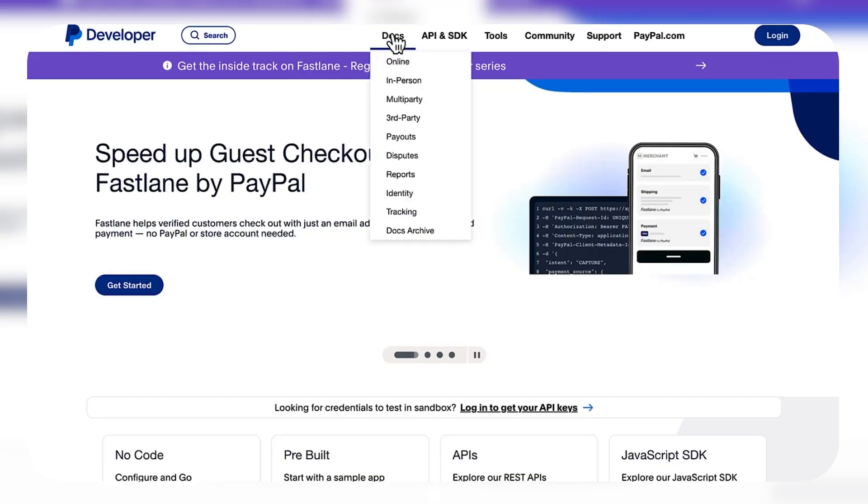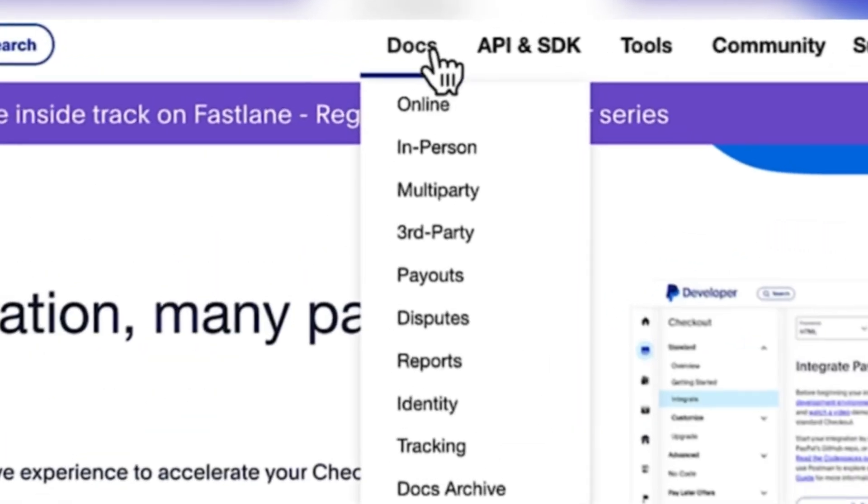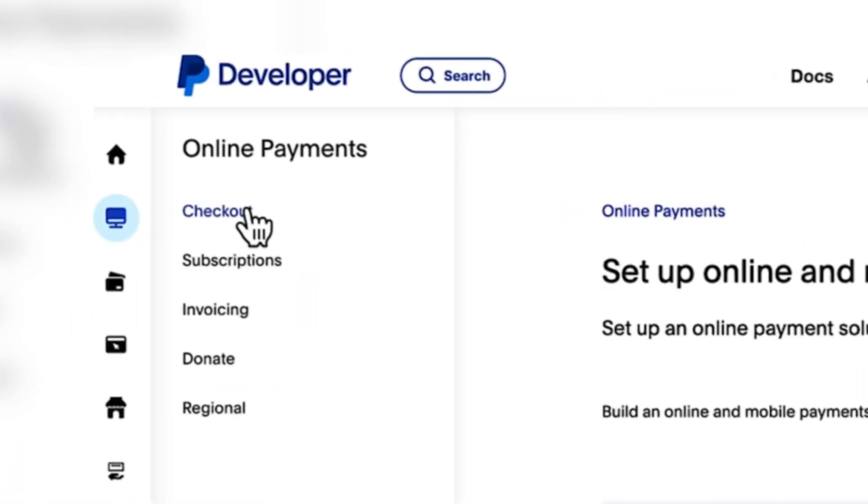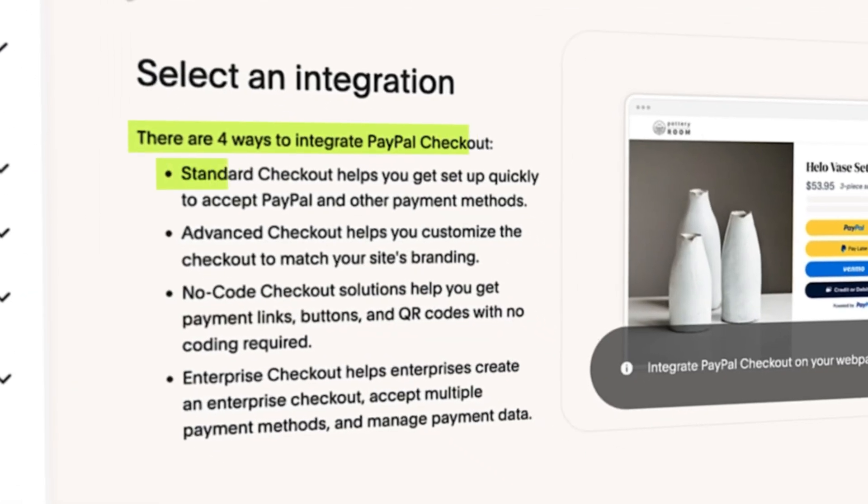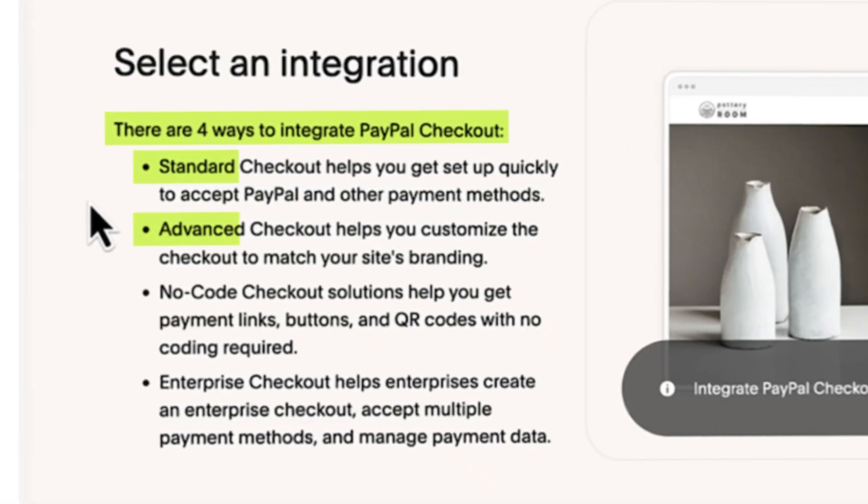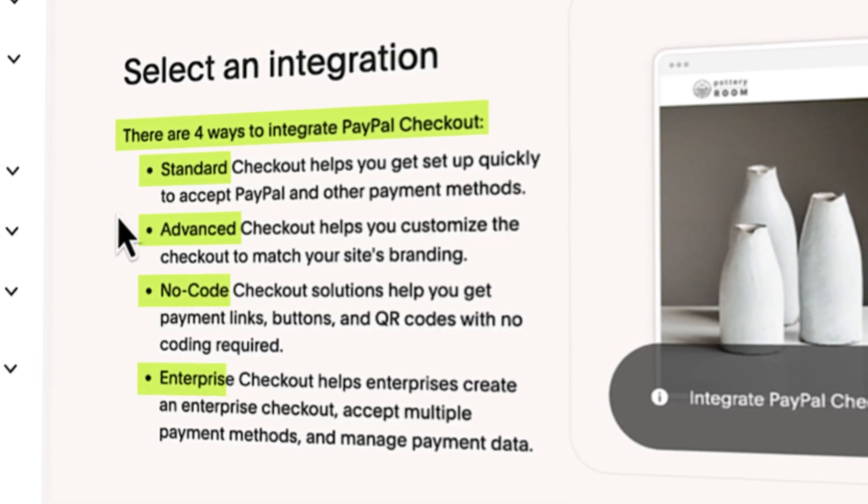To access the integration guides, head over to PayPal's developer website and click Docs, Online, and Checkout. From there, you will see four options: Standard, Advanced, No Code, and Enterprise.